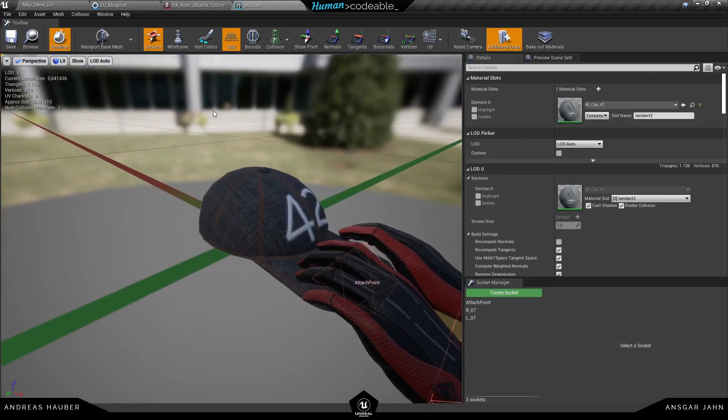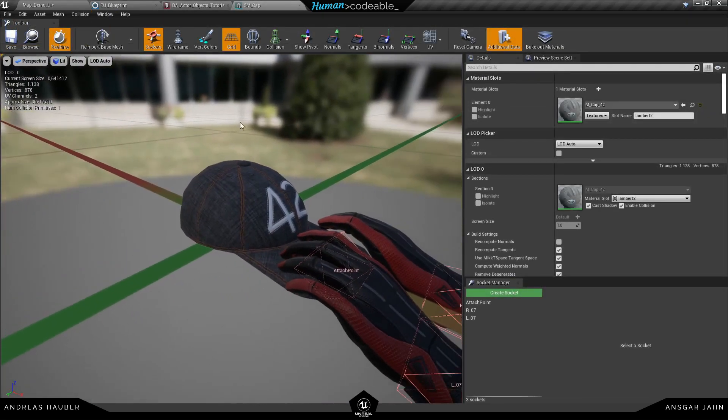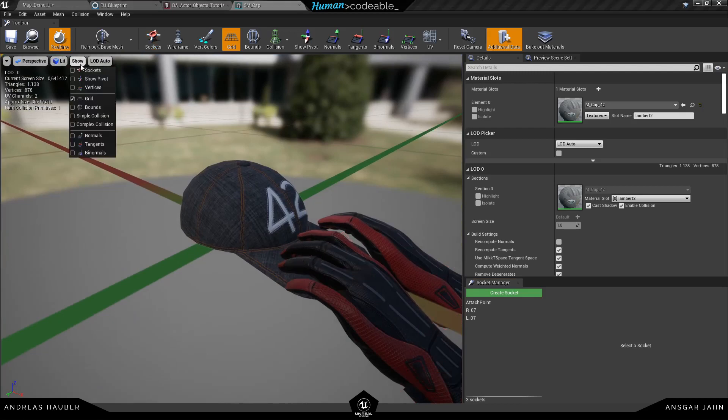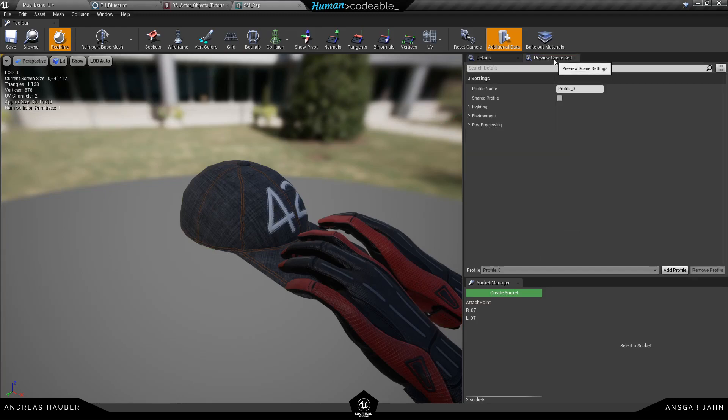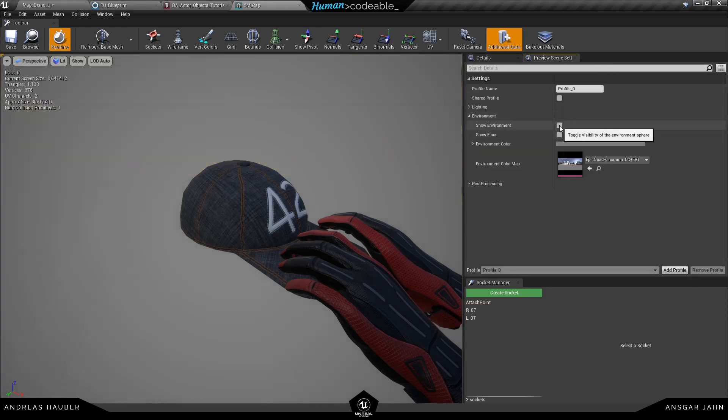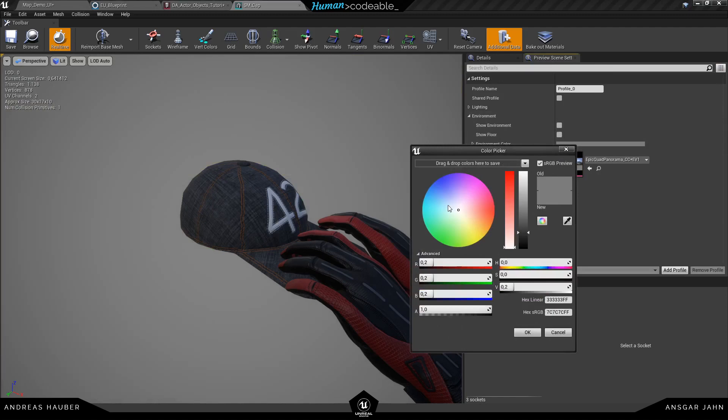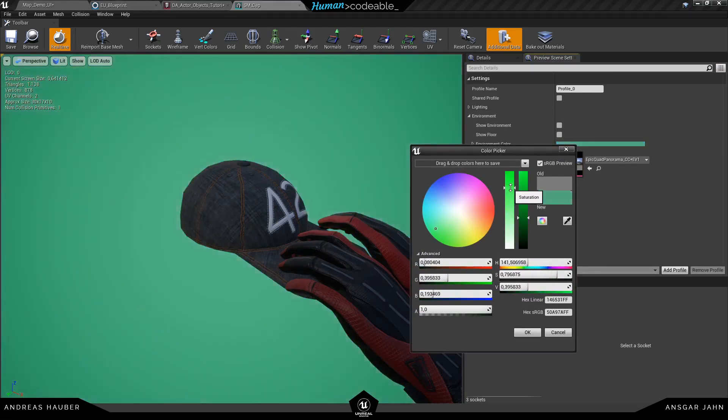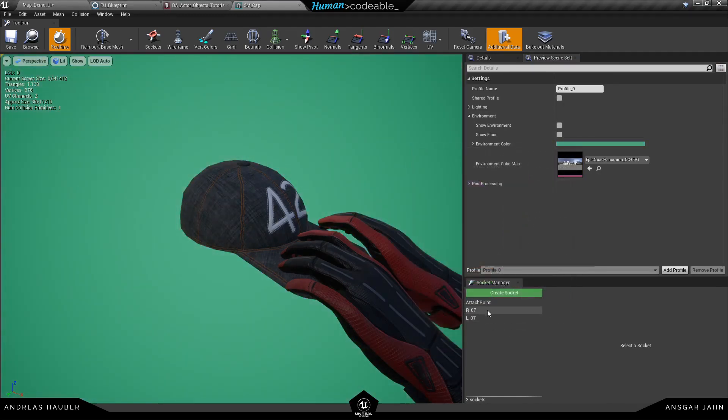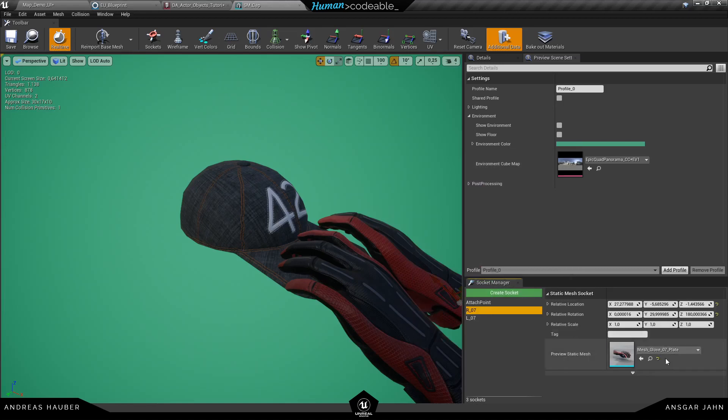I don't have an image for the cap right now so I'm just opening the static mesh editor. Going to hide the grid and also the representations of the sockets. Let's hide the environment and change the background color. You can of course create a screenshot however you want.